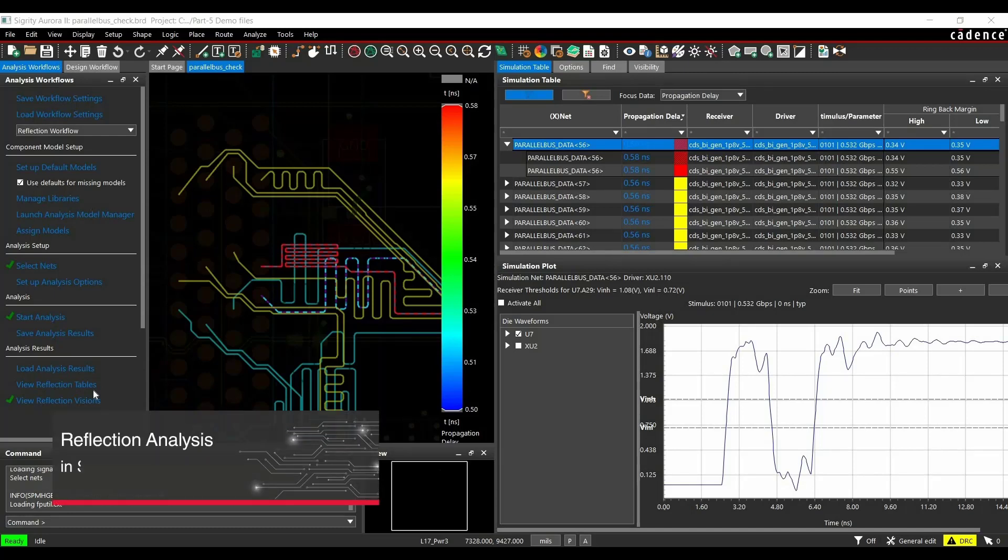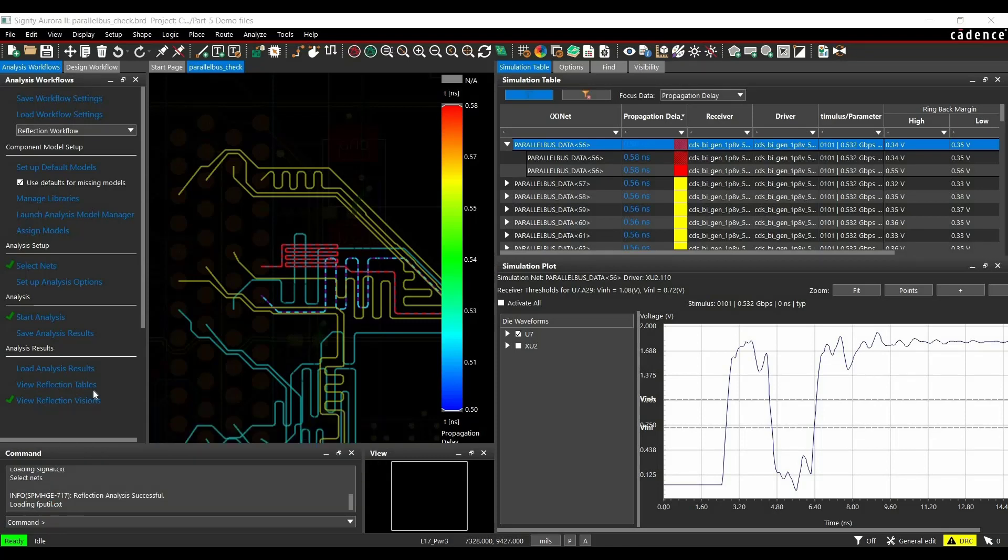Apart from PCB editor's signal integrity analysis, Sigrity Aurora also supports reflection workflow. That allows you to analyze your design for reflection violations. So, let's get started.